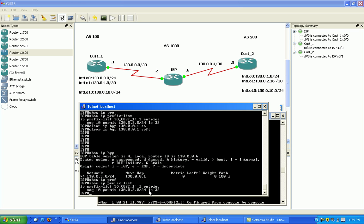At the end of this there's an implicit deny, deny all. So what you're seeing is now the 130.0.4 network is being blocked.